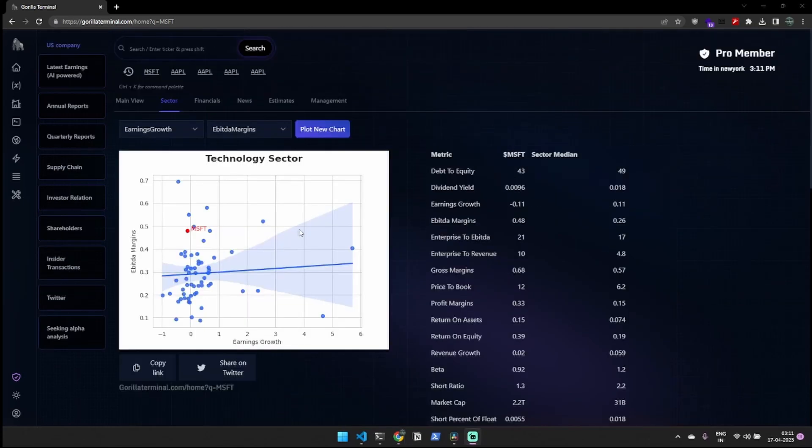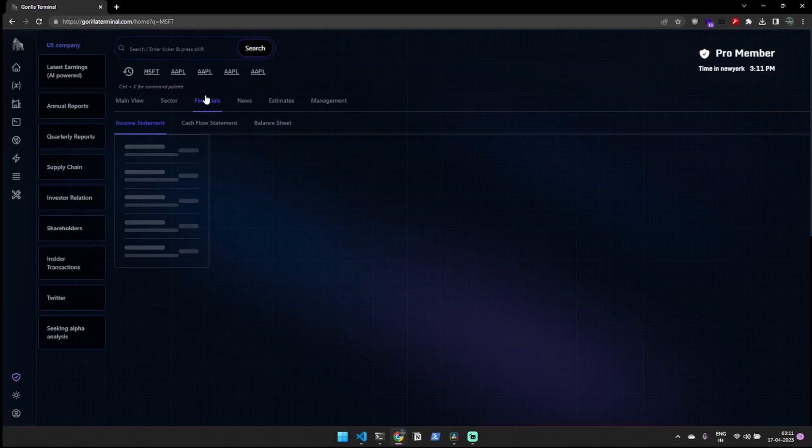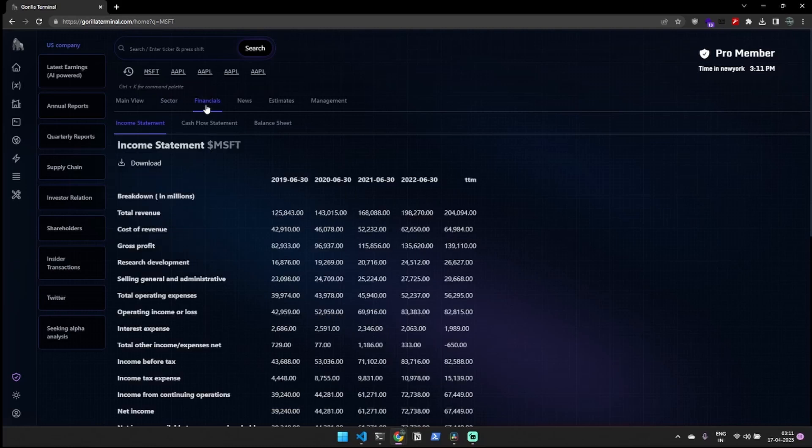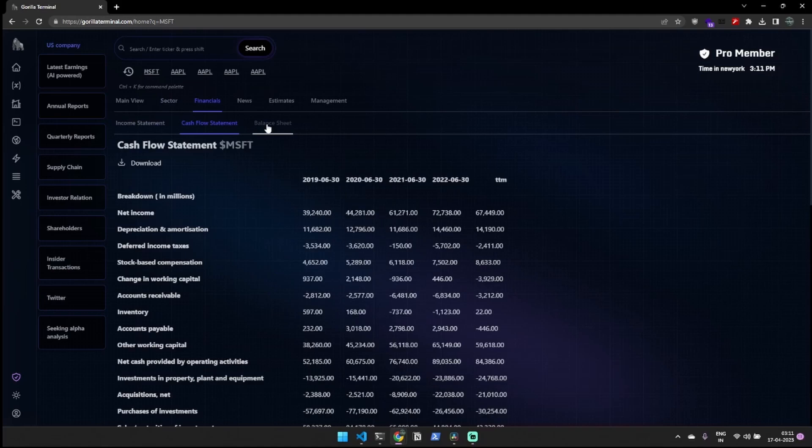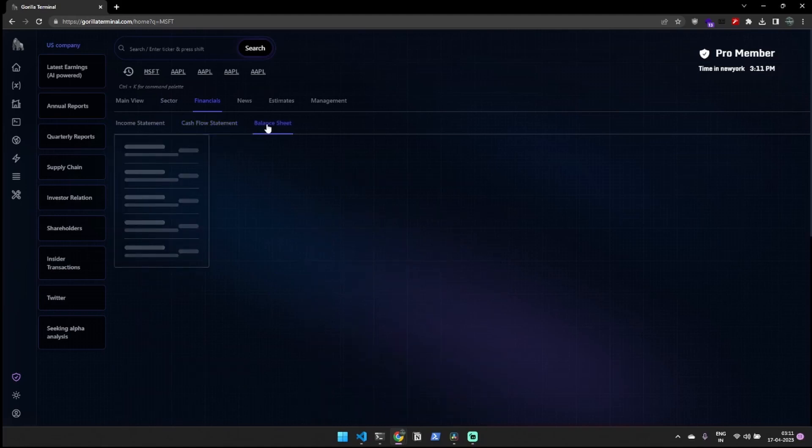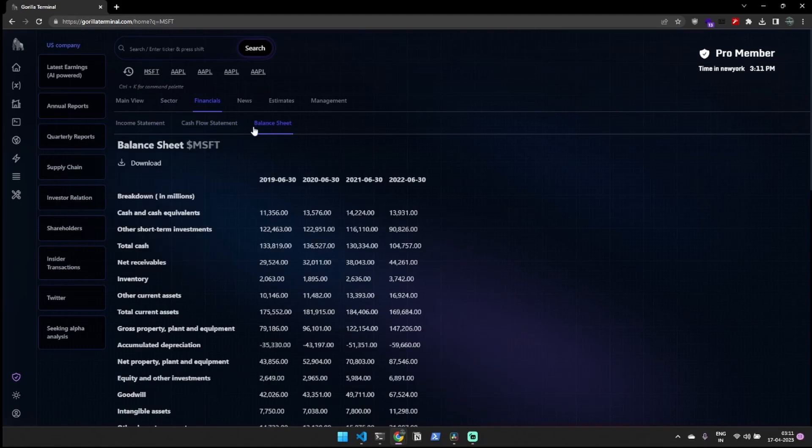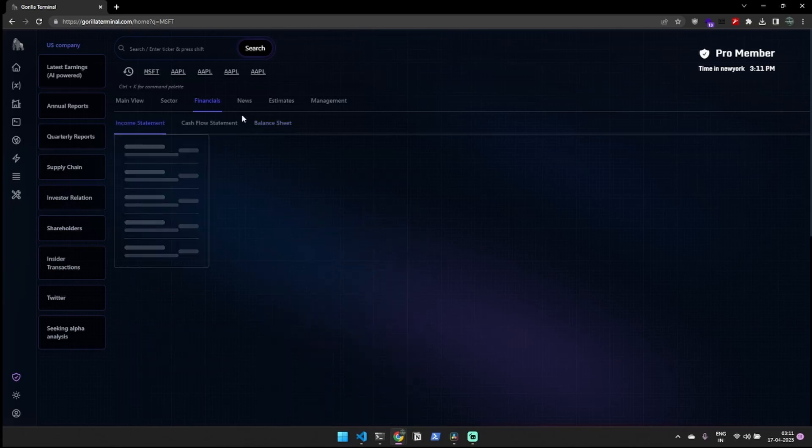The FinancialTab provides access to a company's financial statements, including the income statement, cash flow statement, and balance sheet. You can view these statements directly on the website and also download them to build your financial models.